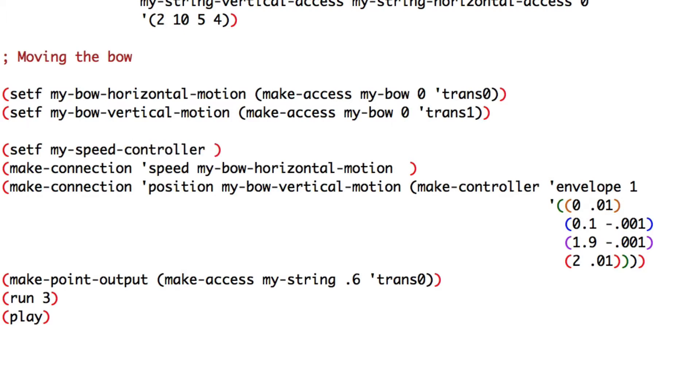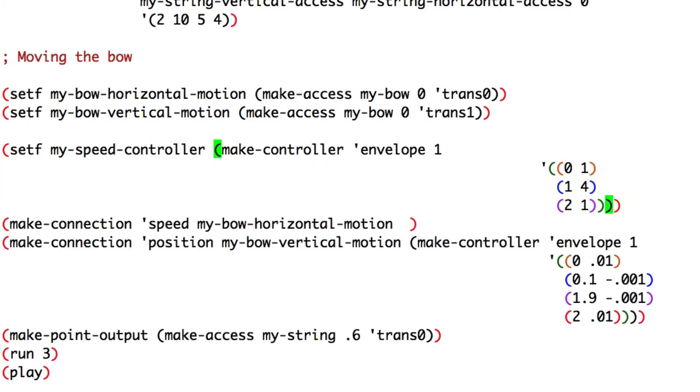And paste our envelope. In my speed connection, I have to paste my speed controller.